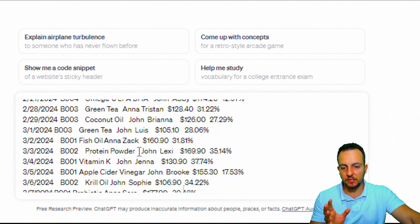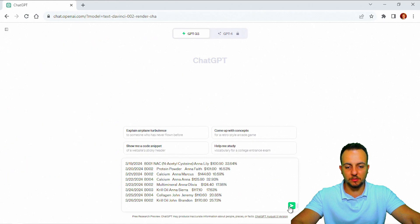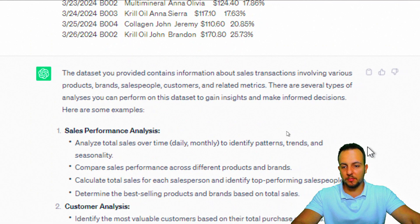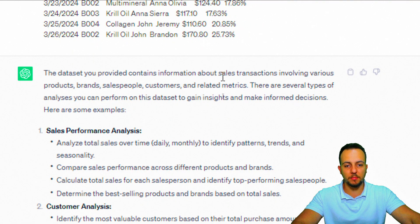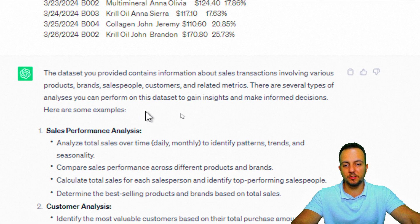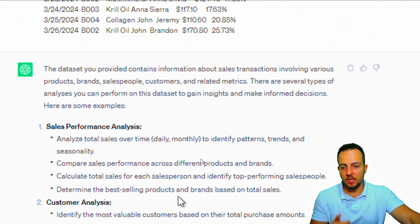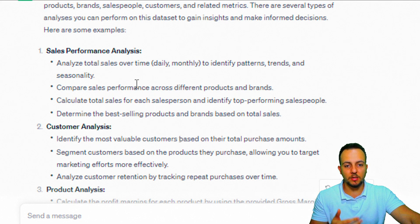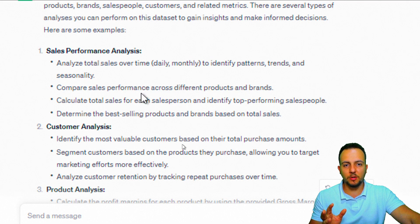I input all the dataset and send the message. ChatGPT tells me the dataset contains information about sales transactions involving various products, brands, salespeople, customers, and related metrics — ChatGPT correctly identified it as a sales report. The first topic it suggests is sales performance analysis: analyze total sales over time, daily or monthly, to identify patterns, trends, or seasonality.